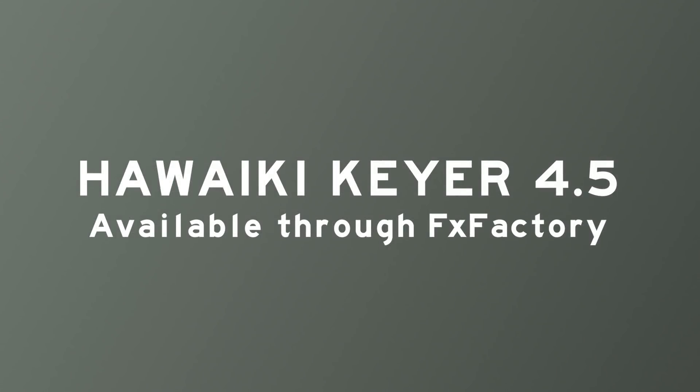HitFilm Keyer Pro 4.5 is available through FX Factory and that means you can download a trial version and try it out for yourself right now. Thanks very much indeed for watching.